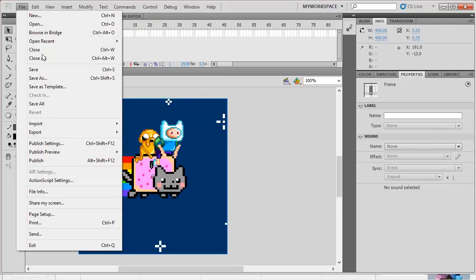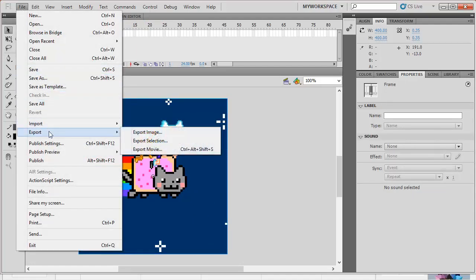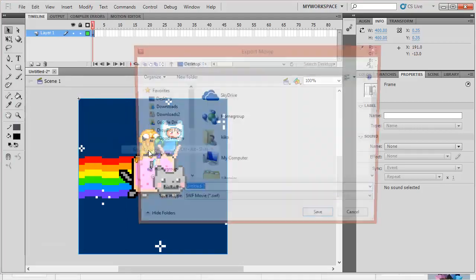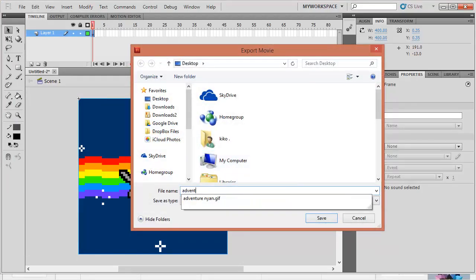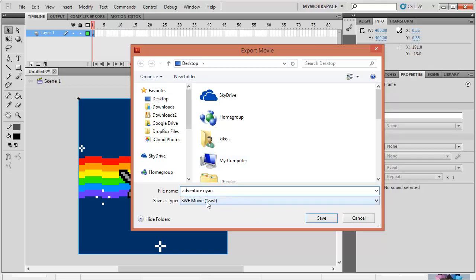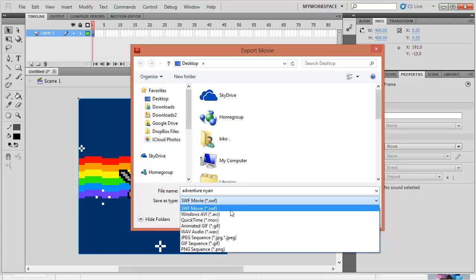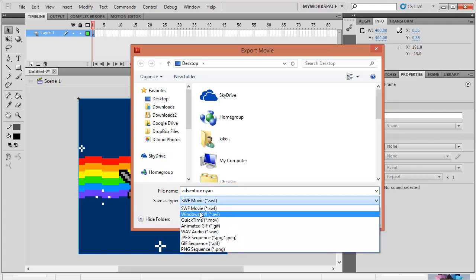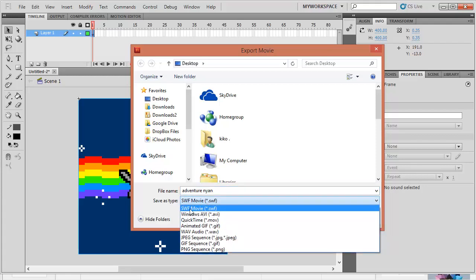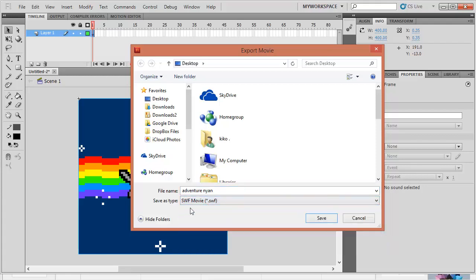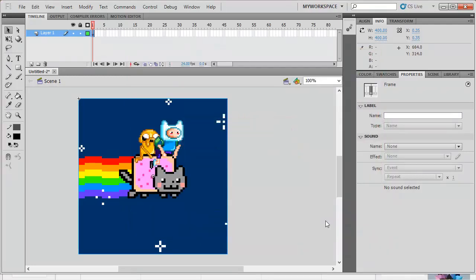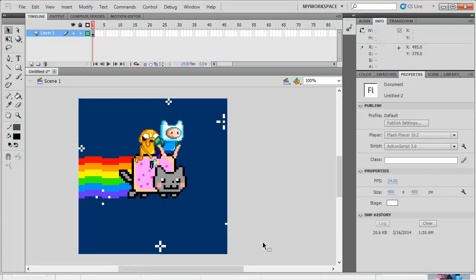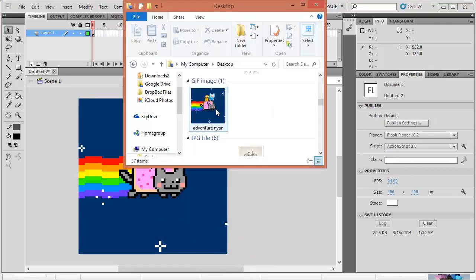And the next step is, export as movie. And then, name it, Adventure Nyan. It will be saved in SWF format or Shockwave file movie format. Click save. After clicking save, it will be available on our desktop. It's right here, saved on our desktop.